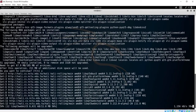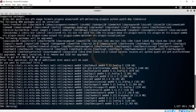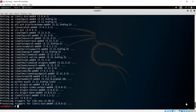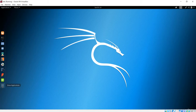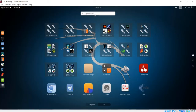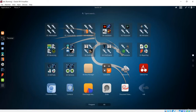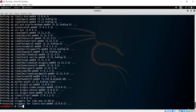It installs the new packages. After giving it time to complete, everything is set up and downloaded successfully. Going to the applications section and searching for VLC, we can see the VLC media player is there. We have successfully installed VLC.